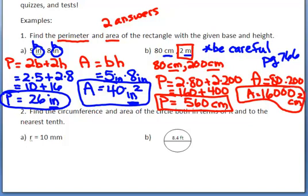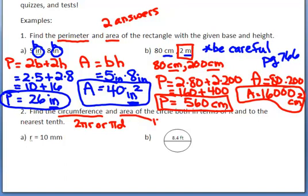Now we're going to do the same thing using the formulas for circumference and area of a circle. Circumference has two formulas: either 2πr or πd. Area is πr squared. We'll use these two formulas to find the circumference and area of circles with the given information.